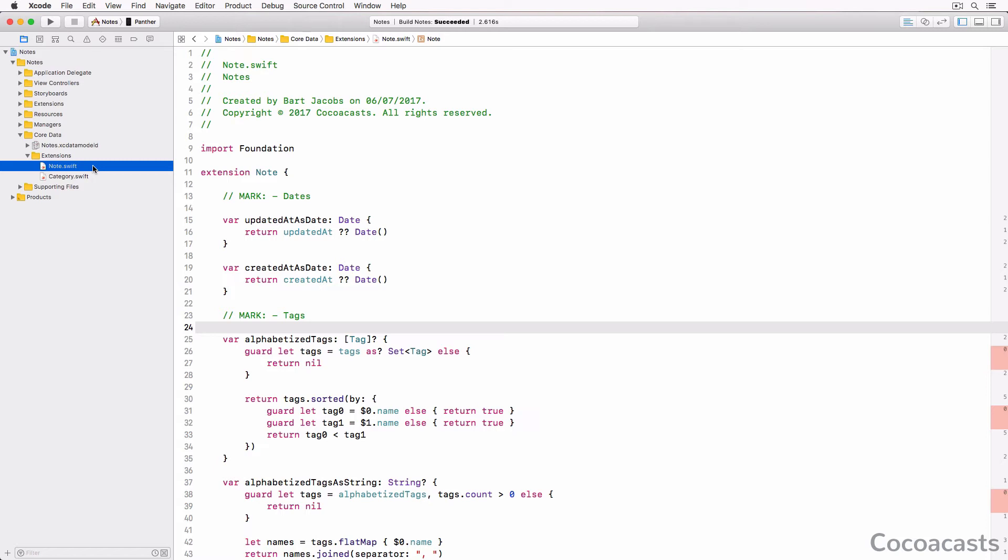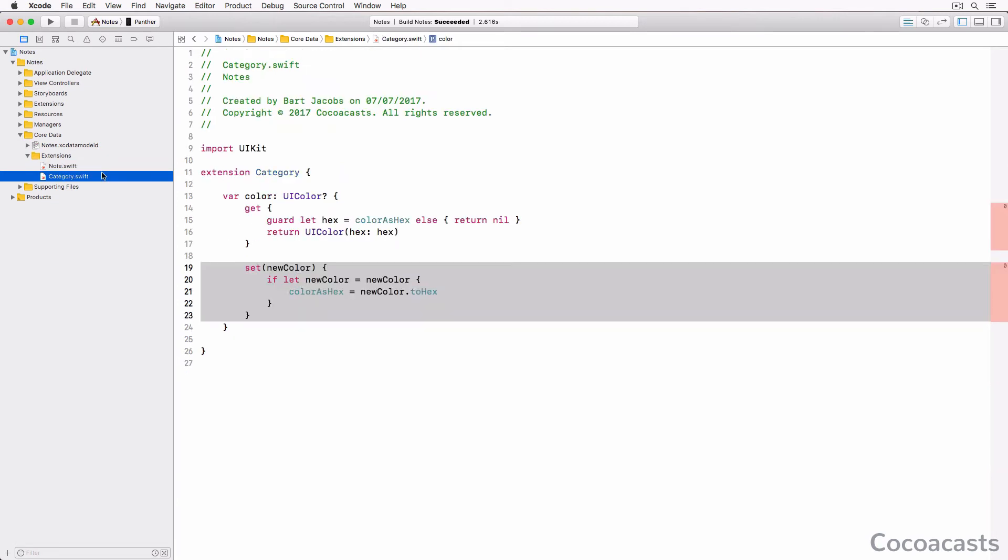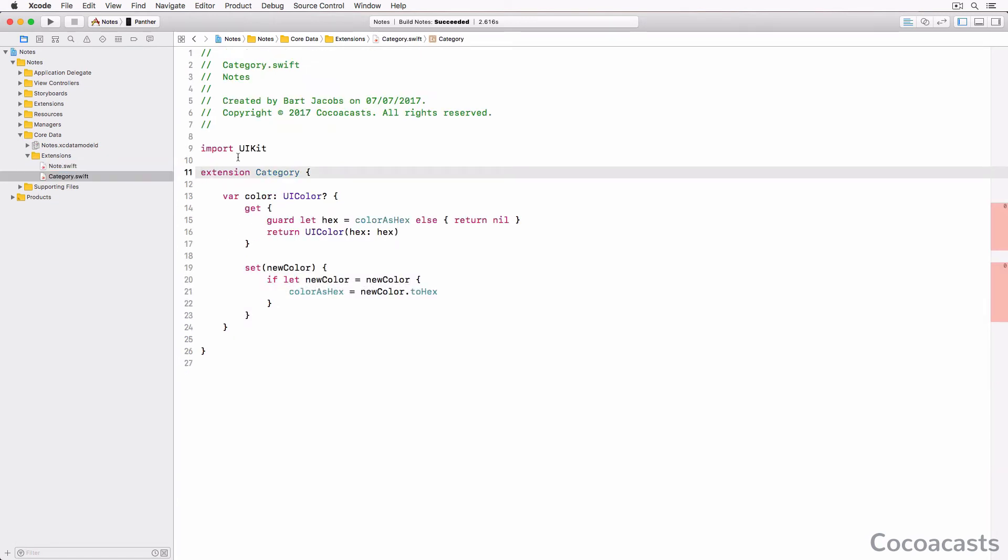This is what the extension of the Note class looks like, and this is the extension of the Category class. The goal of this series is to unit test the computed properties defined in these extensions.